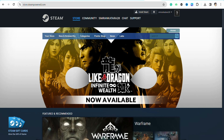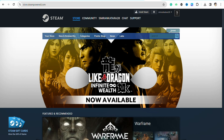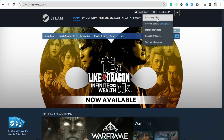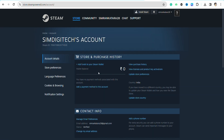First of all, click on the profile icon from the top right, and after that go to Account Details. Here you will be able to see your Steam Wallet account details. As you can see, I don't have any amount of money in my Steam Wallet as of now.